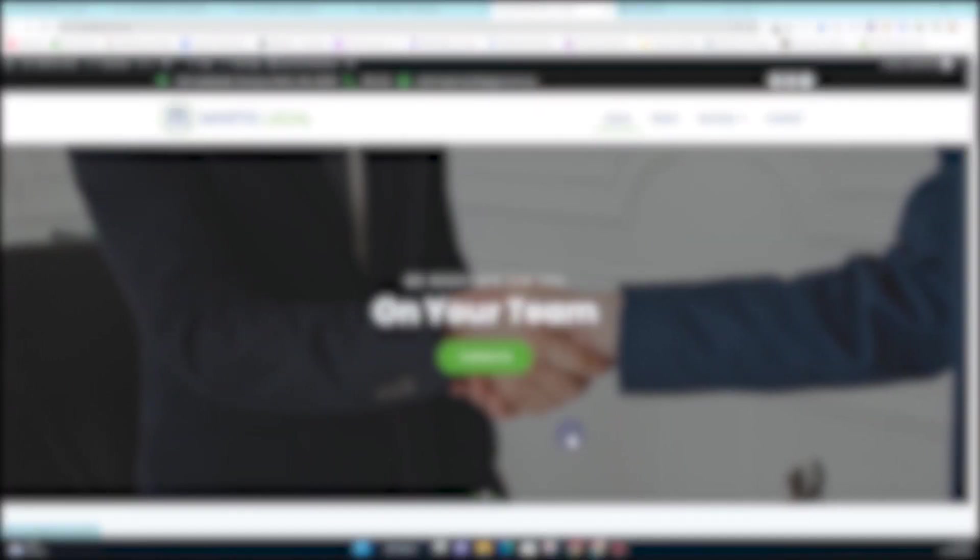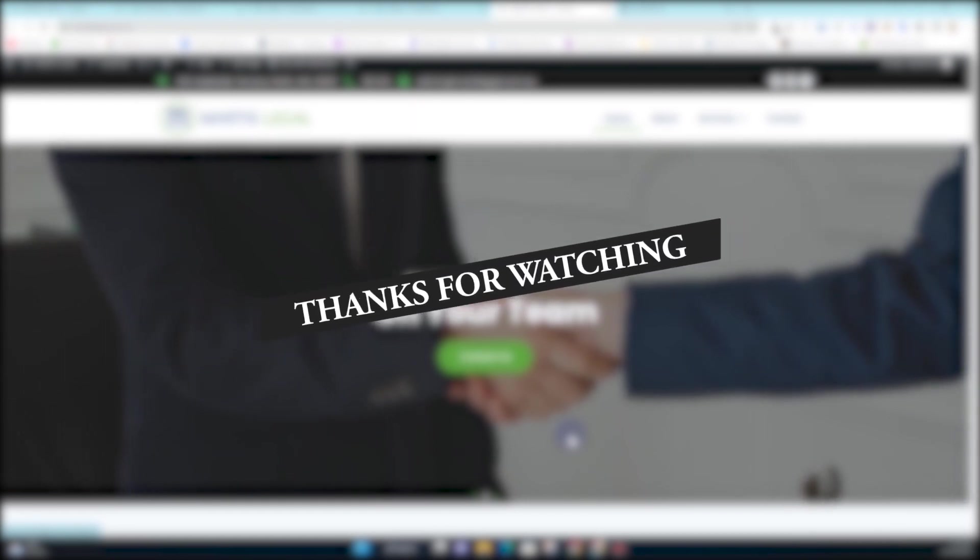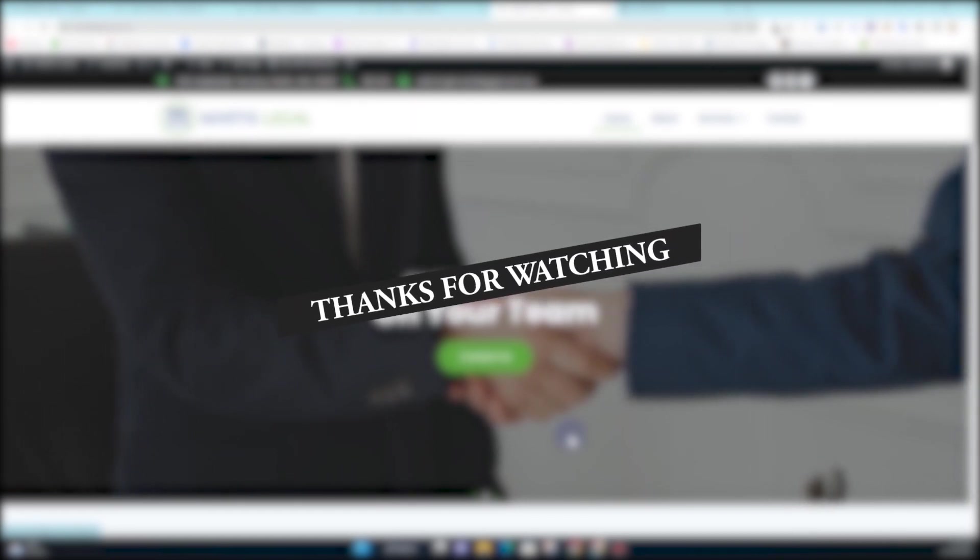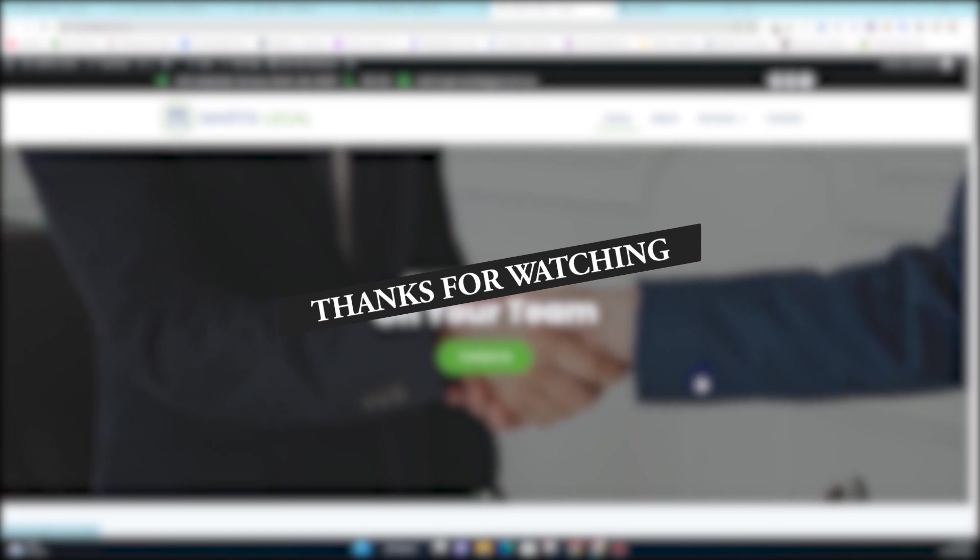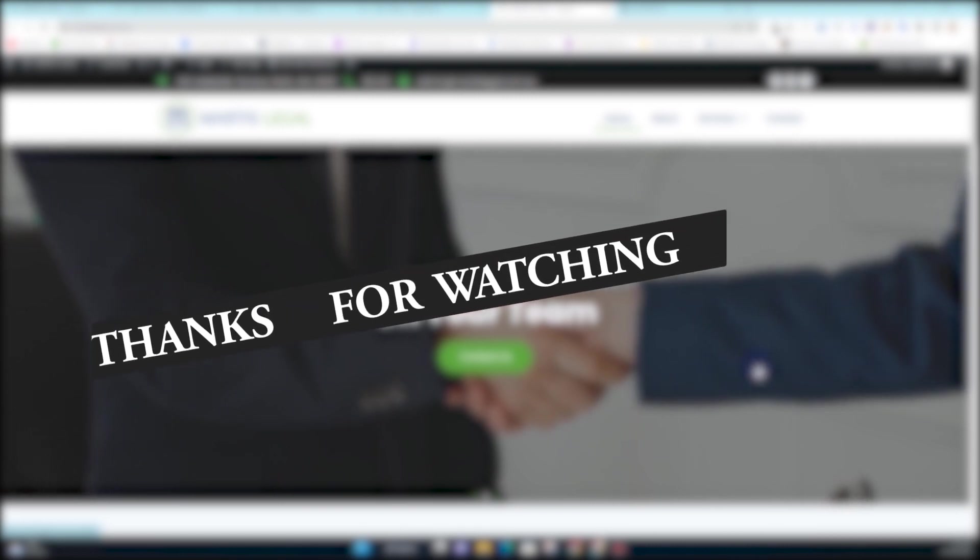I hope you have learned something new from this video. If you have learned something new from this video, make sure you subscribe to my YouTube channel and make sure you hit the bell icon so that you will always get notified whenever I upload a new video. Thank you very much, I'll see you in the next video.